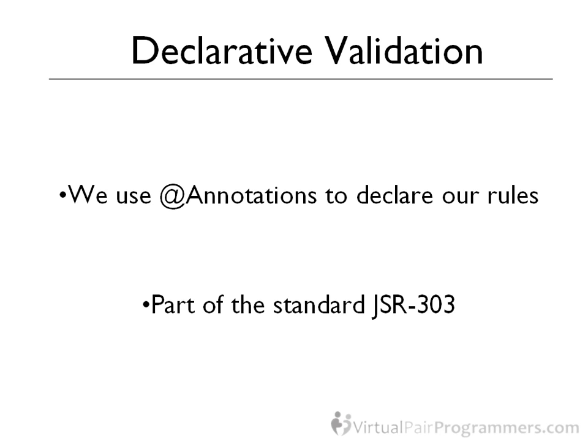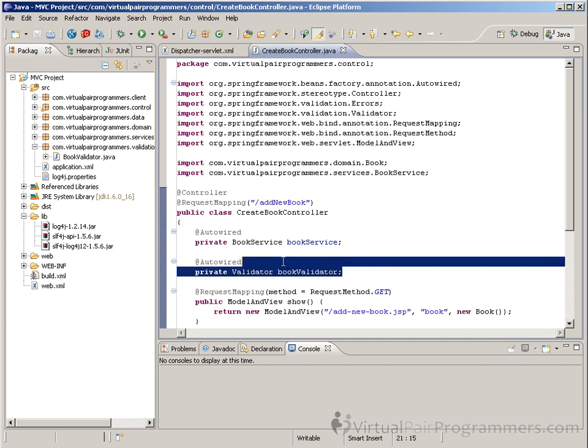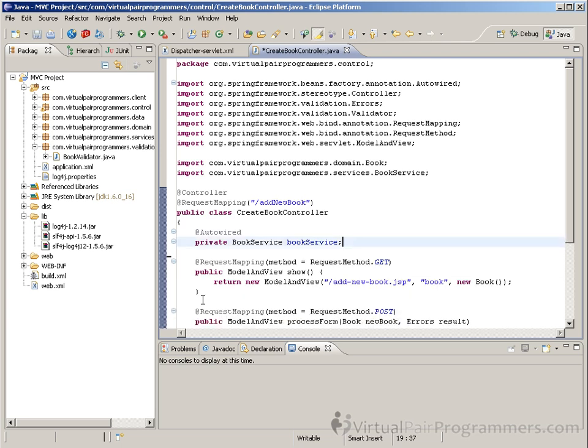I'm going to start by undoing the work we did a few moments ago with our manual validation. So here's my CreateBookController from before. And the first thing I'm going to do is remove the BookValidator from this class. The BookValidator is no longer needed, because as you're going to see, the work of that validator is now going to be done at least semi-automatically.